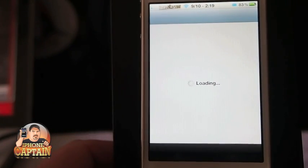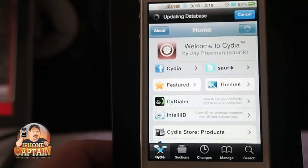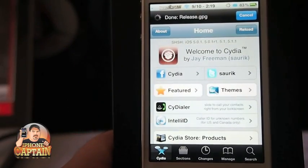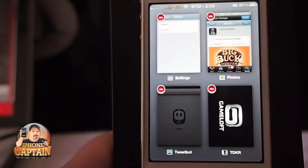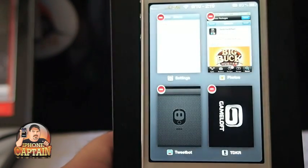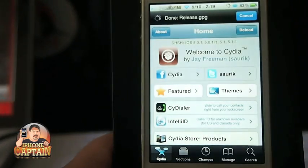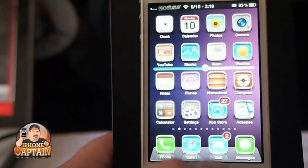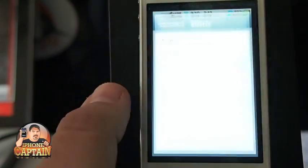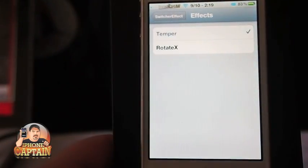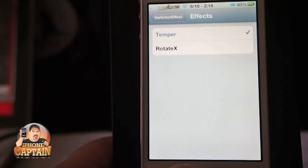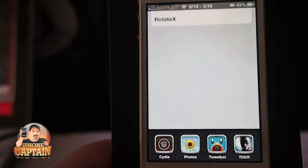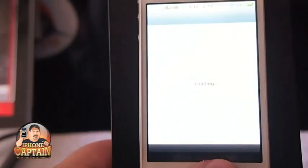You've seen that before probably in other applications, and that's a different tweak. Let's go back and change it to Temper — that was Rotate X. Now let's look at Temper. Here's what Temper looks like: it sort of fades out.